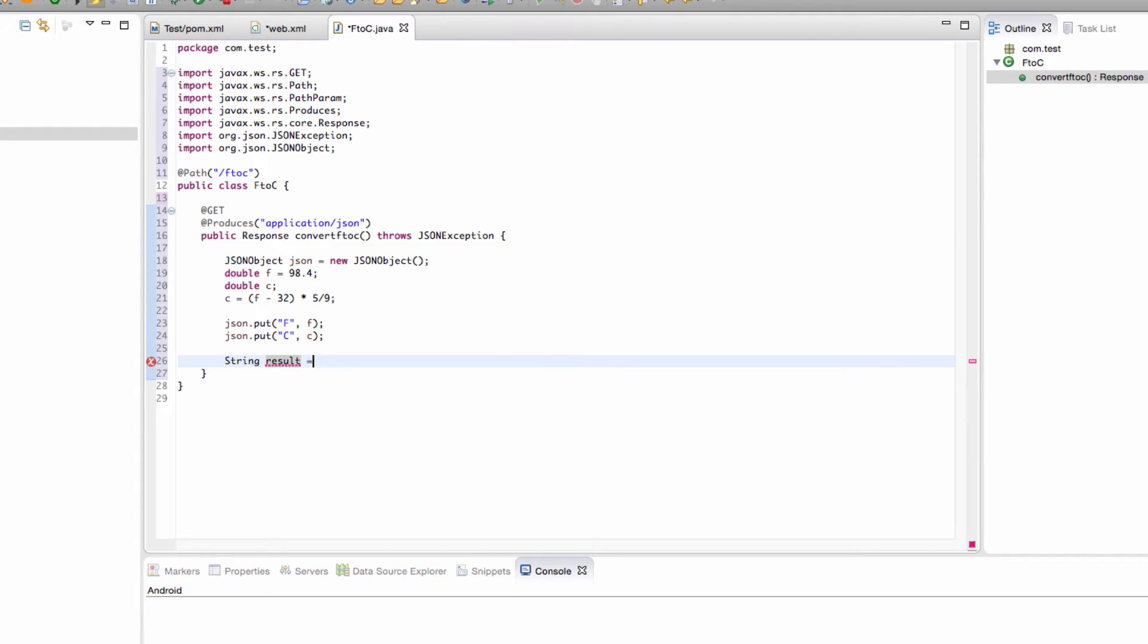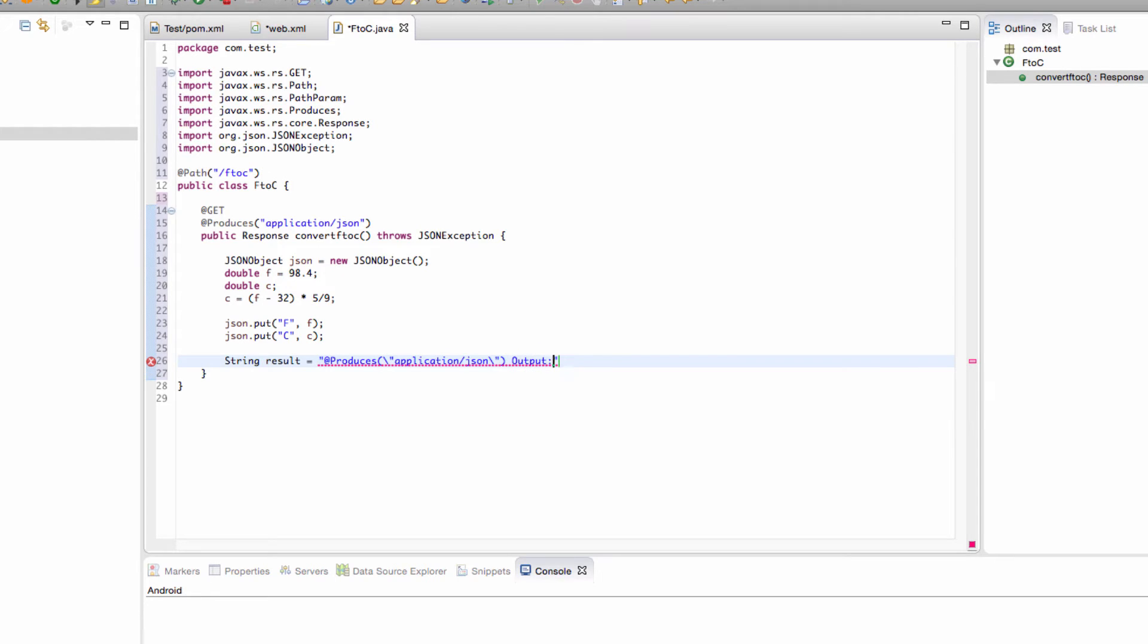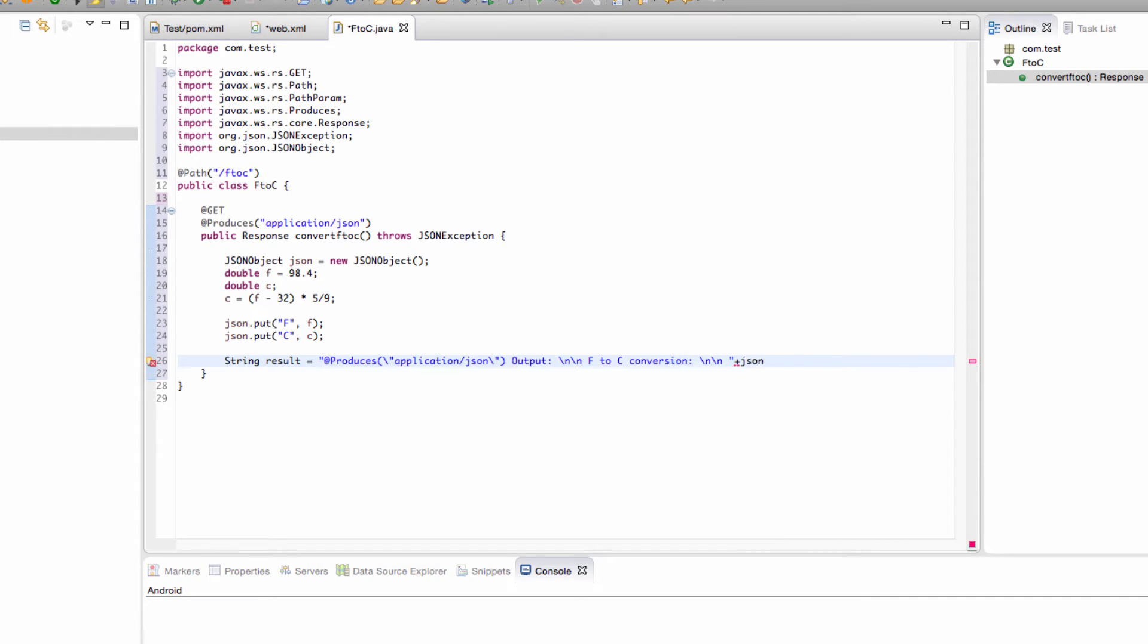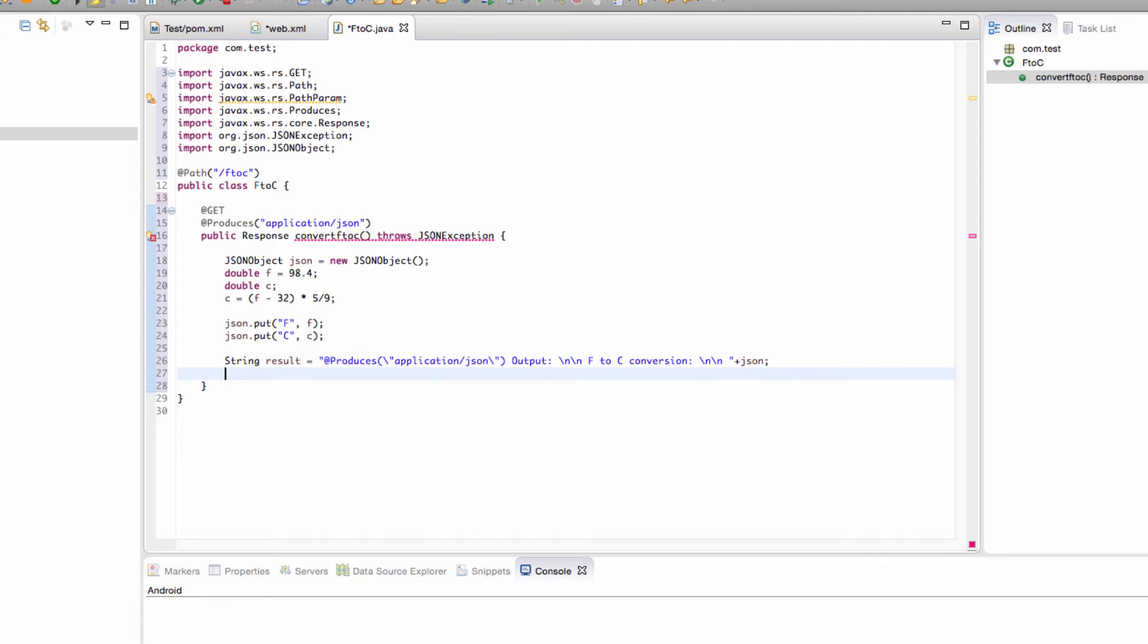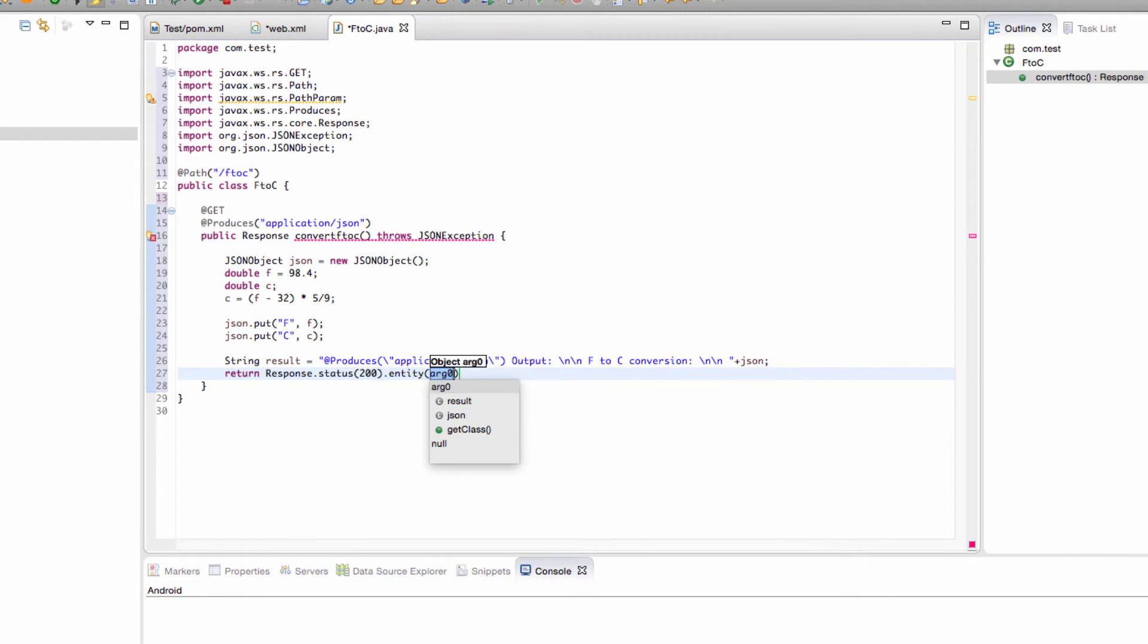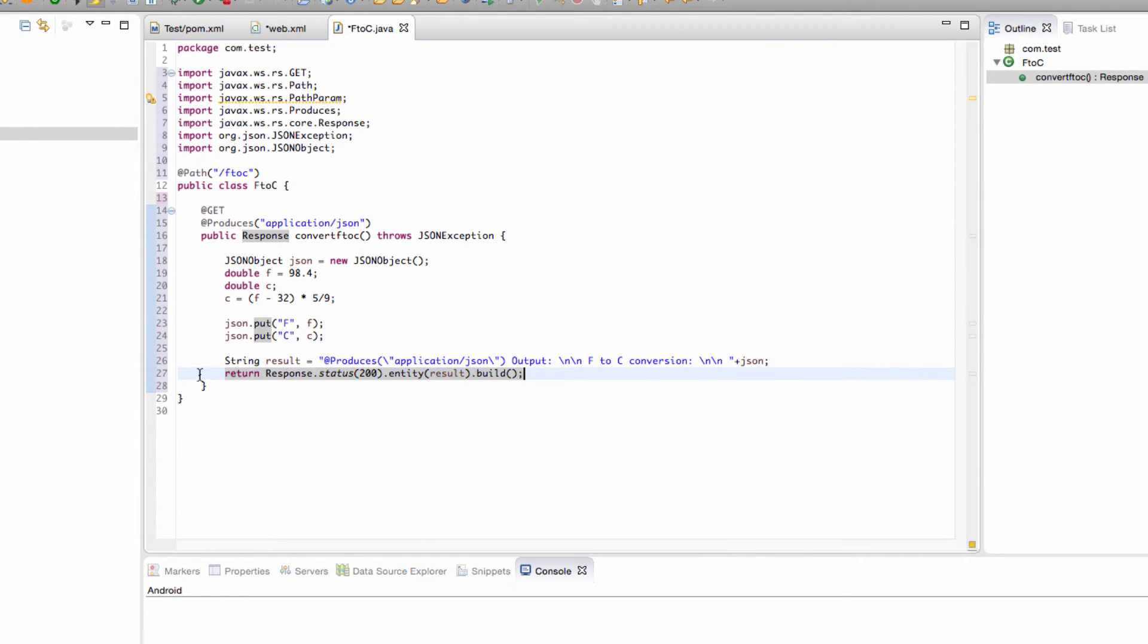Next is going to be a little weird and it's just like formatting the result to something good-looking. We're going to say string result equals at produces, then we'll do an escape character application slash JSON escape character output, I'll say F to C conversion and then JSON. So now it's going to put our JSON object in here and this is just a way to format your results. You don't have to do this, I just like to because I'm trying to return it as a response. Return response status 200 entity result dot build. This is just a way to build a response. So now we have this method.